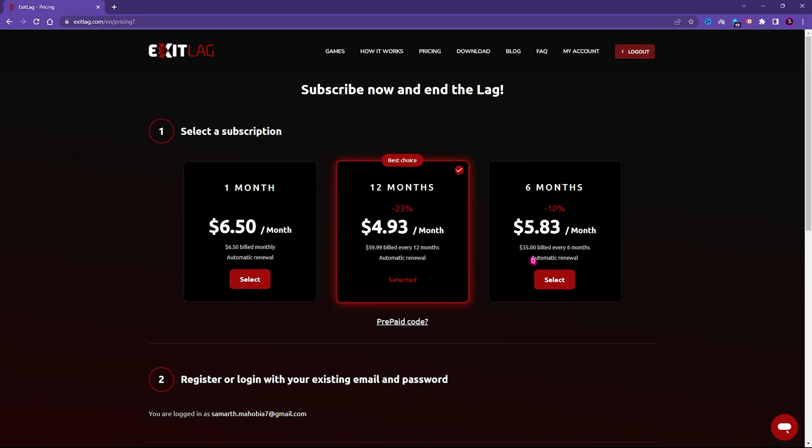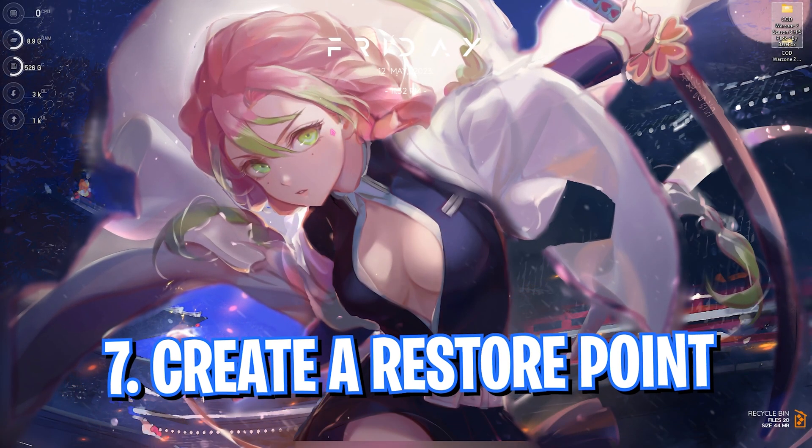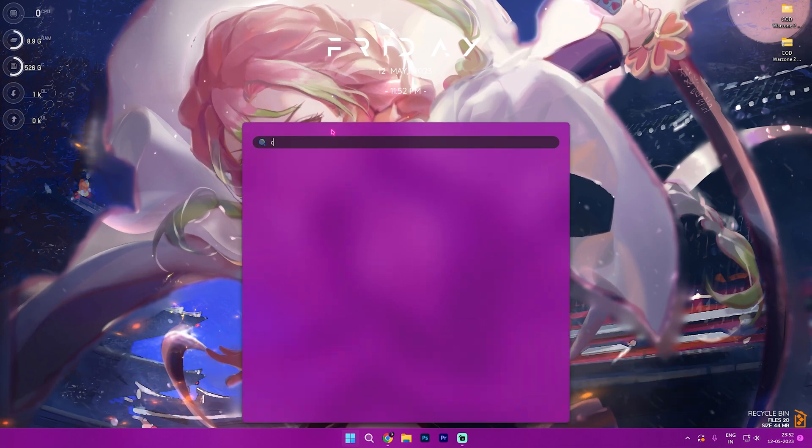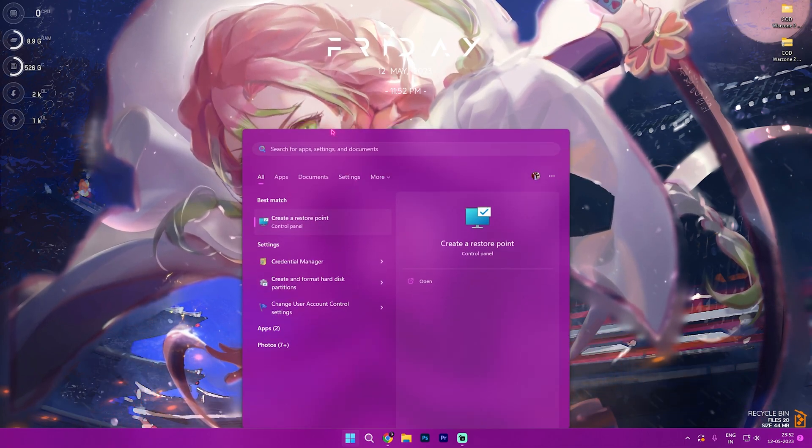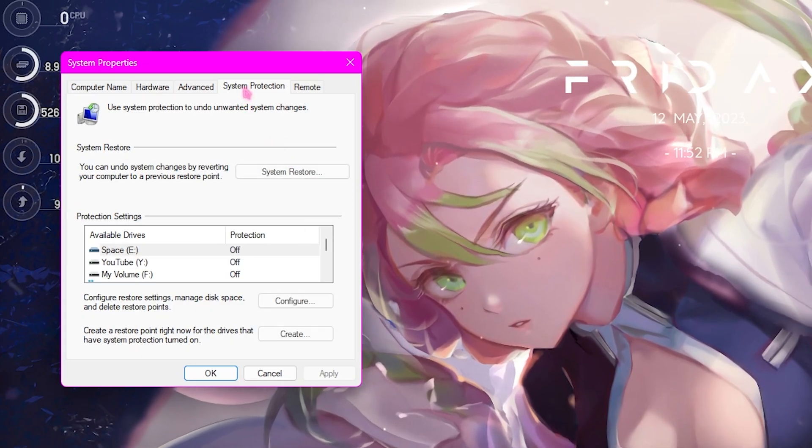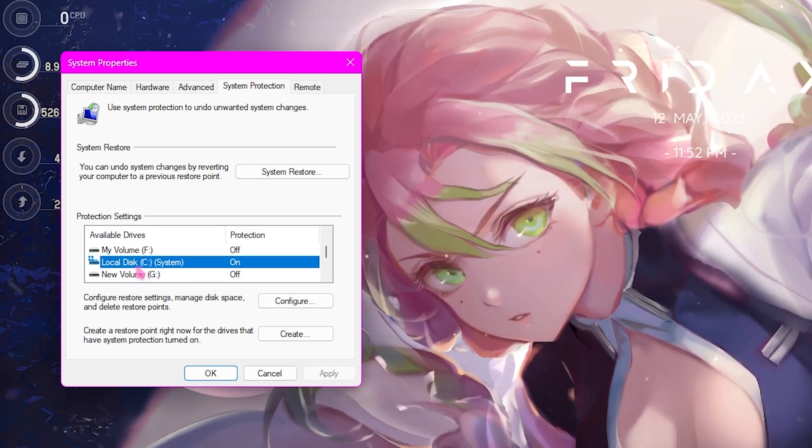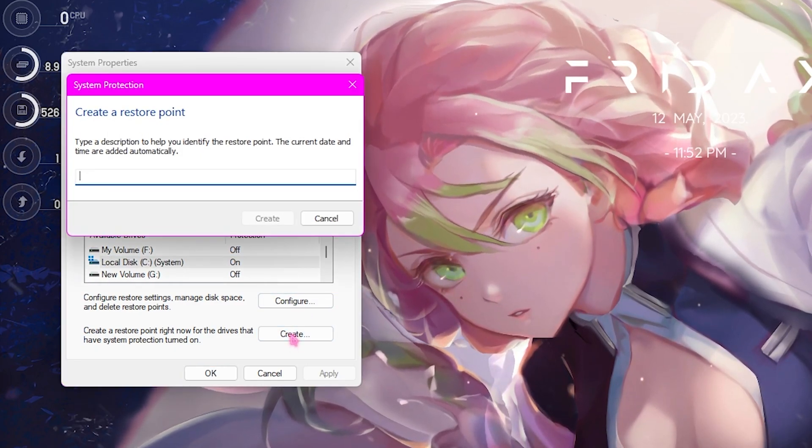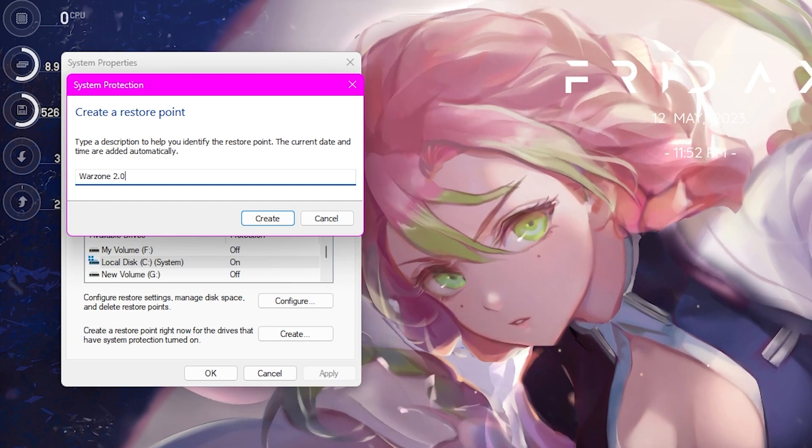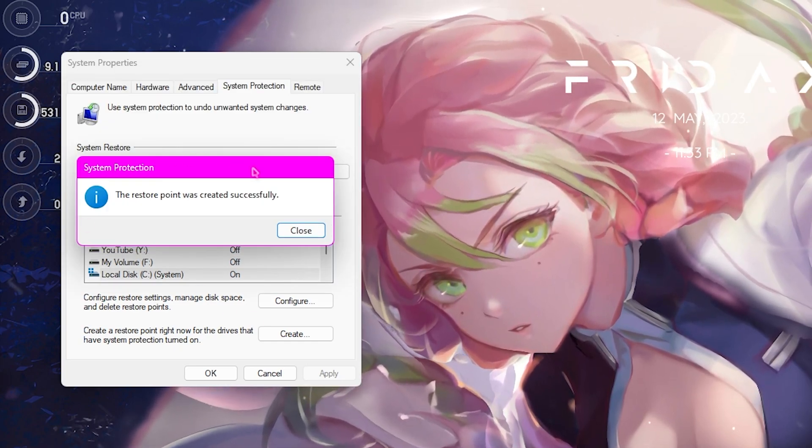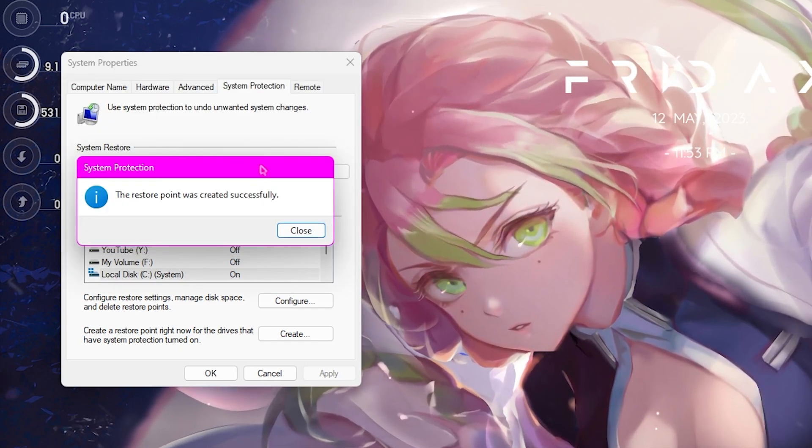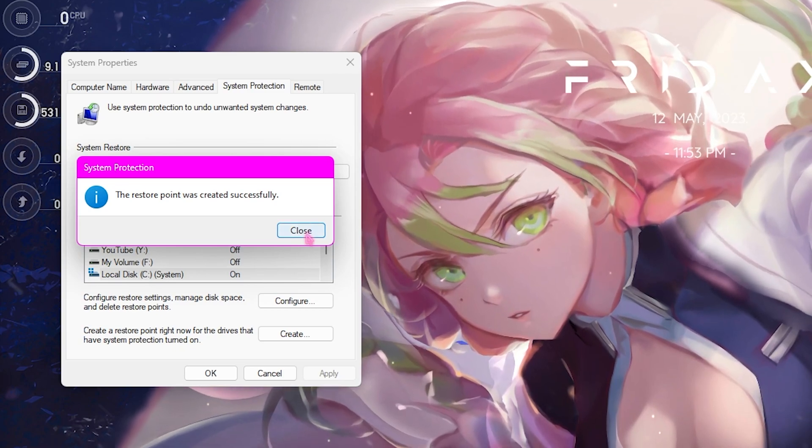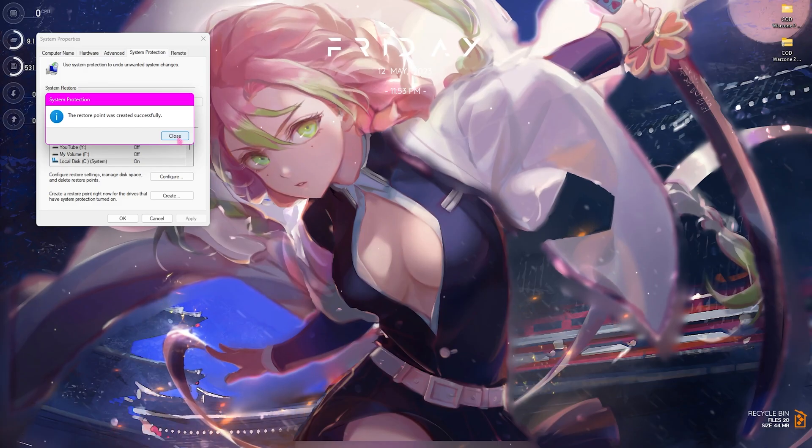Step number seven is creating a restore point. Simply search for Create a Restore Point on your PC, then click on System Protection. Go to Local Disk C, which says System, click on Create, and name it Warzone 2.0. Make sure not to skip this step as it is really beneficial for your system's safety. If anything goes wrong, you can always restore everything back to normal.